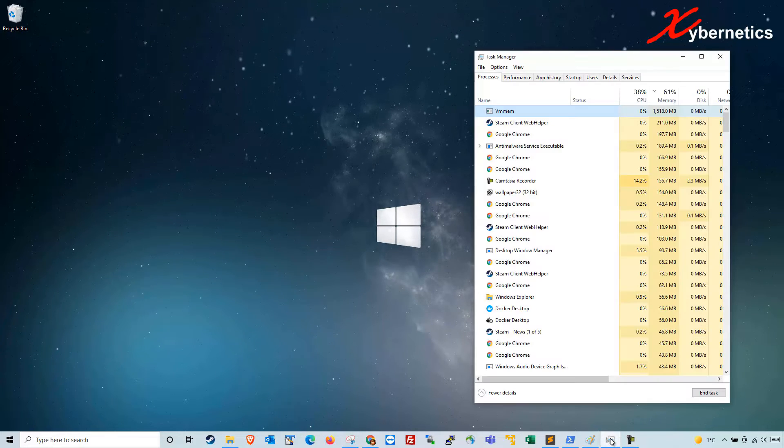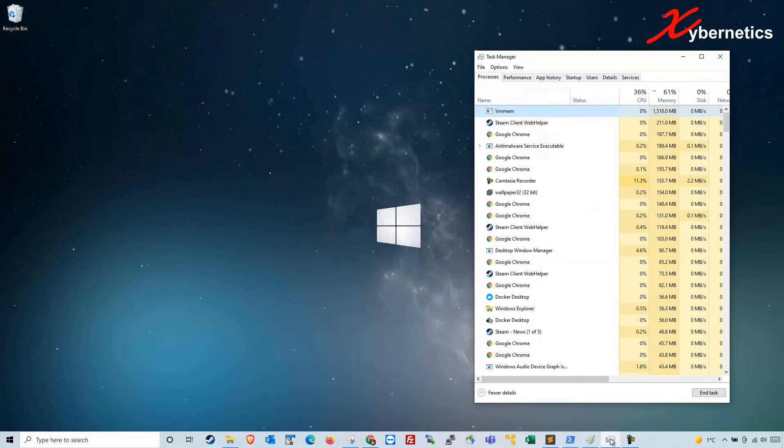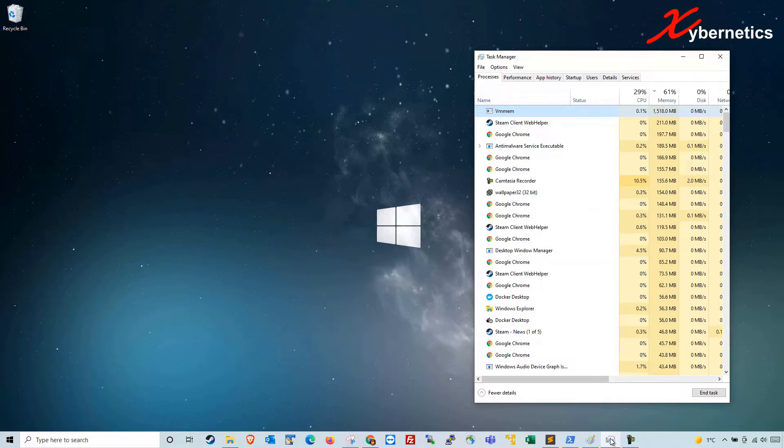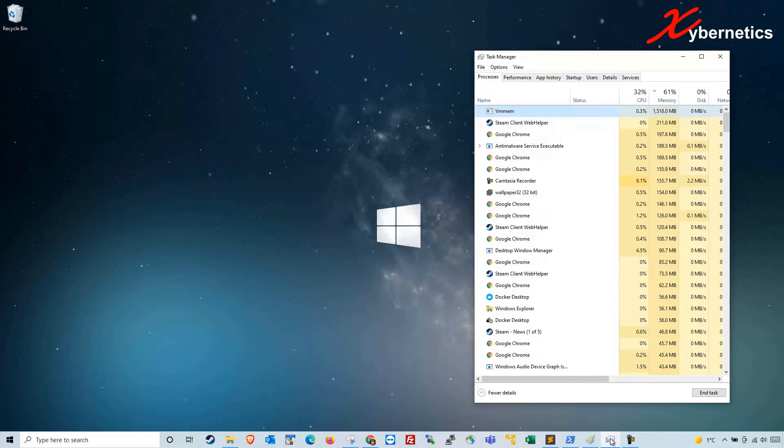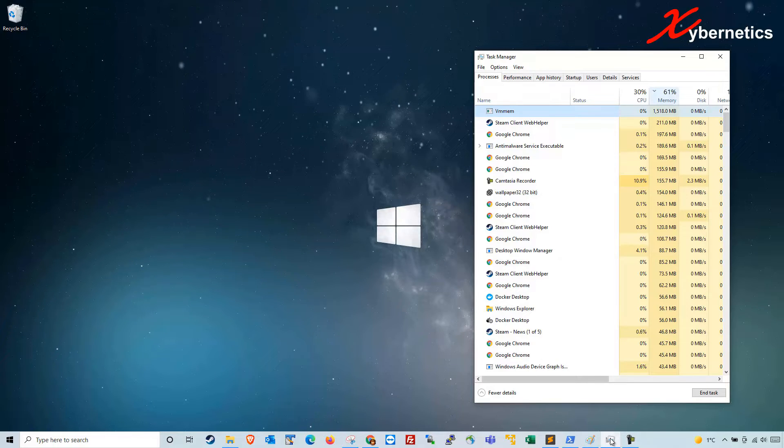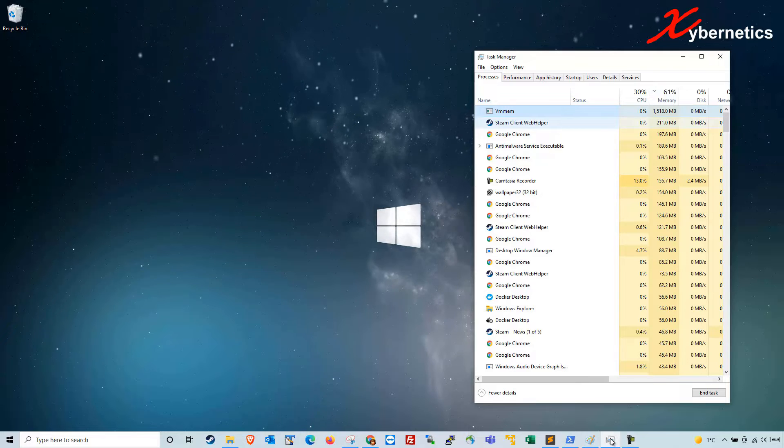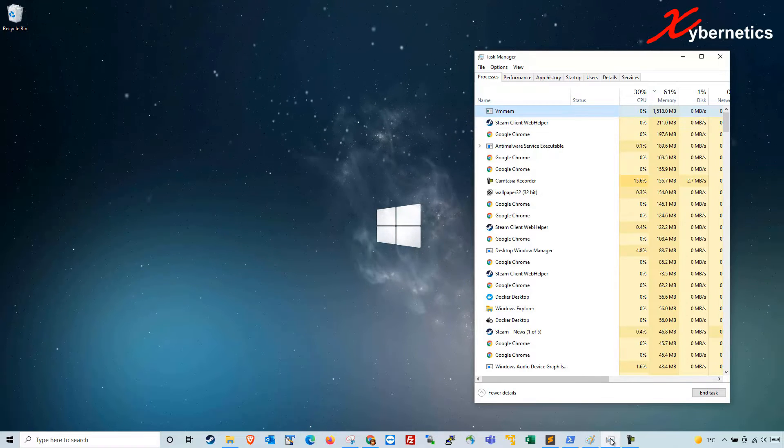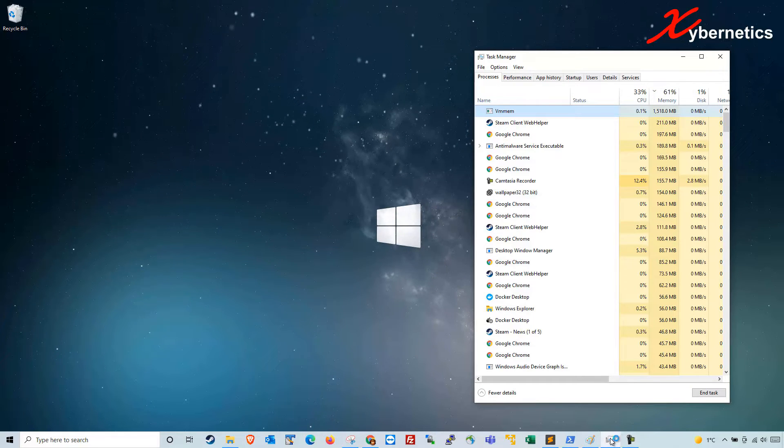If you open your Task Manager you can see there's this process called VMMEM. In this computer it is chewing up about 1.5 gigabytes of RAM, and my memory usage is 61%. My computer has about 32 gigabytes of RAM so it's not too bad, it's still operational. You can see my wallpaper is still functioning.